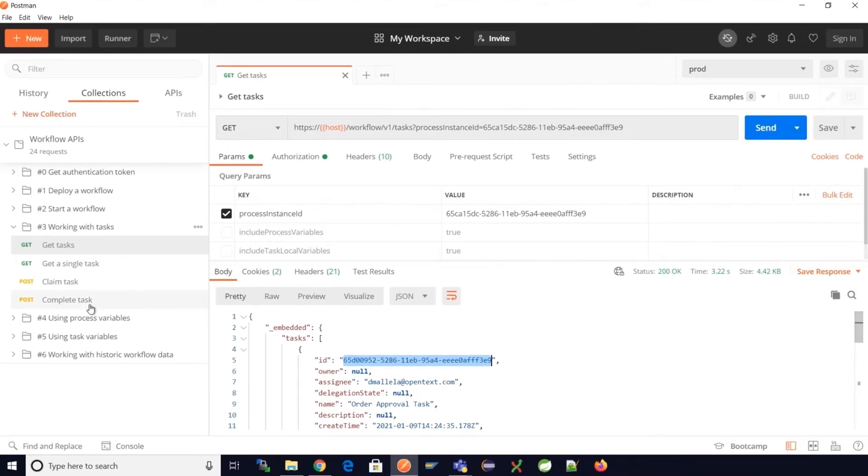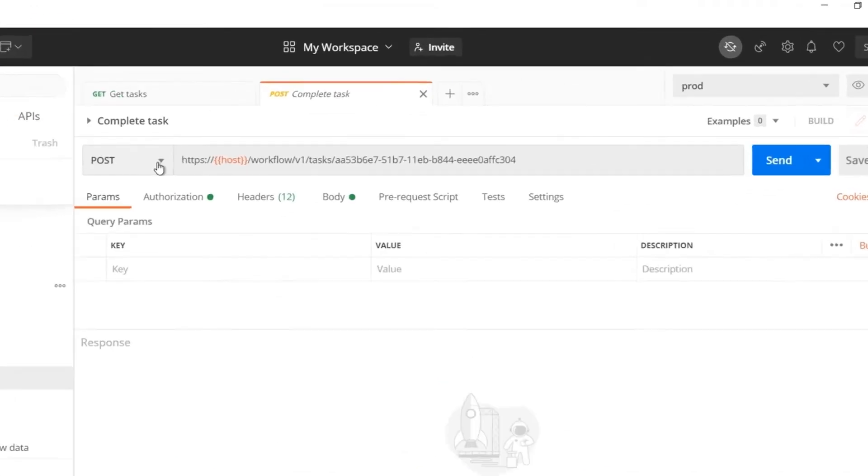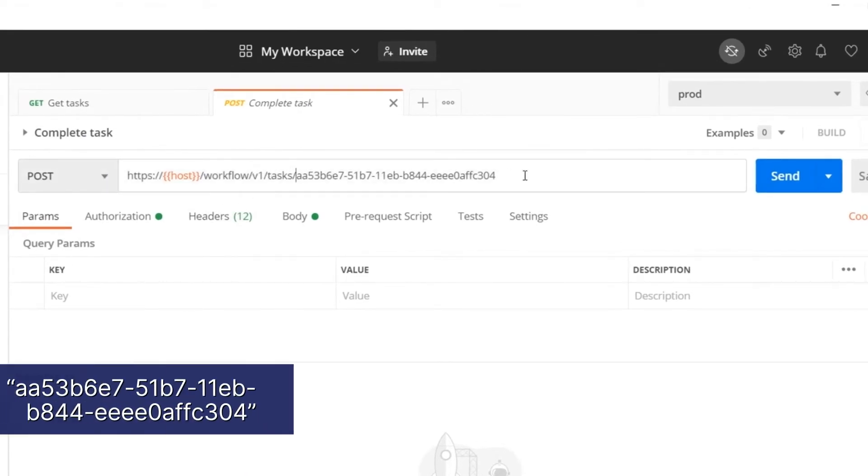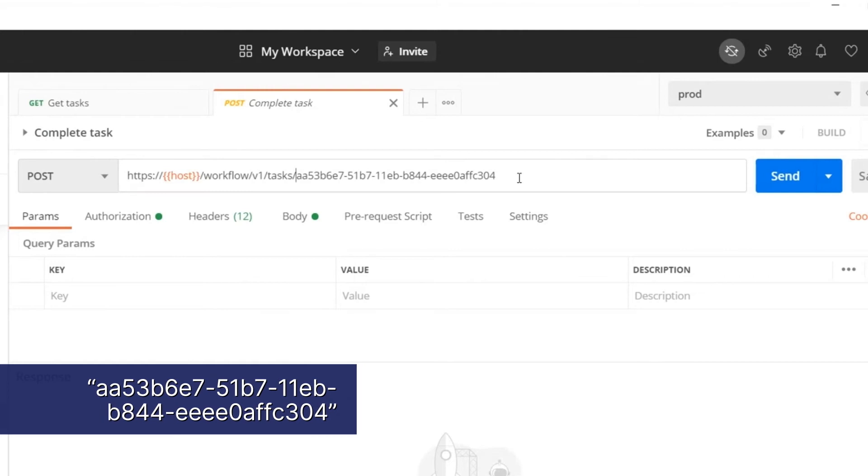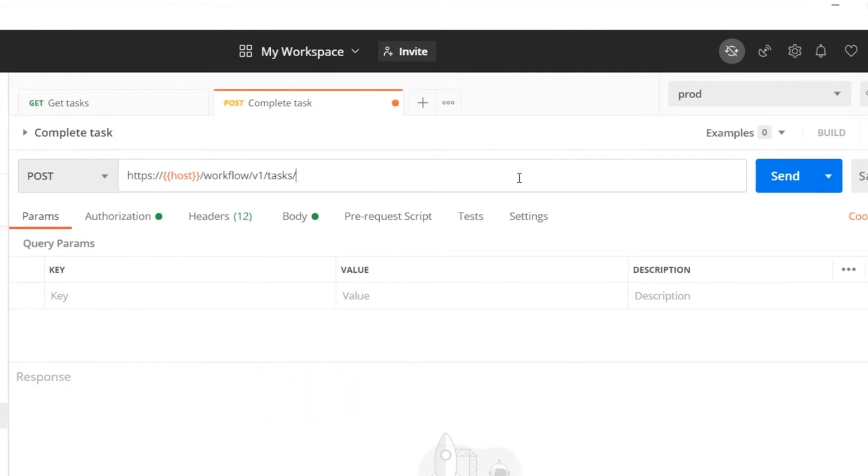To perform an action on a user task we need a POST call to workflow/v1/task which is followed by a task instance ID. So here in the endpoint let's paste the task instance ID which we got from the previous request.